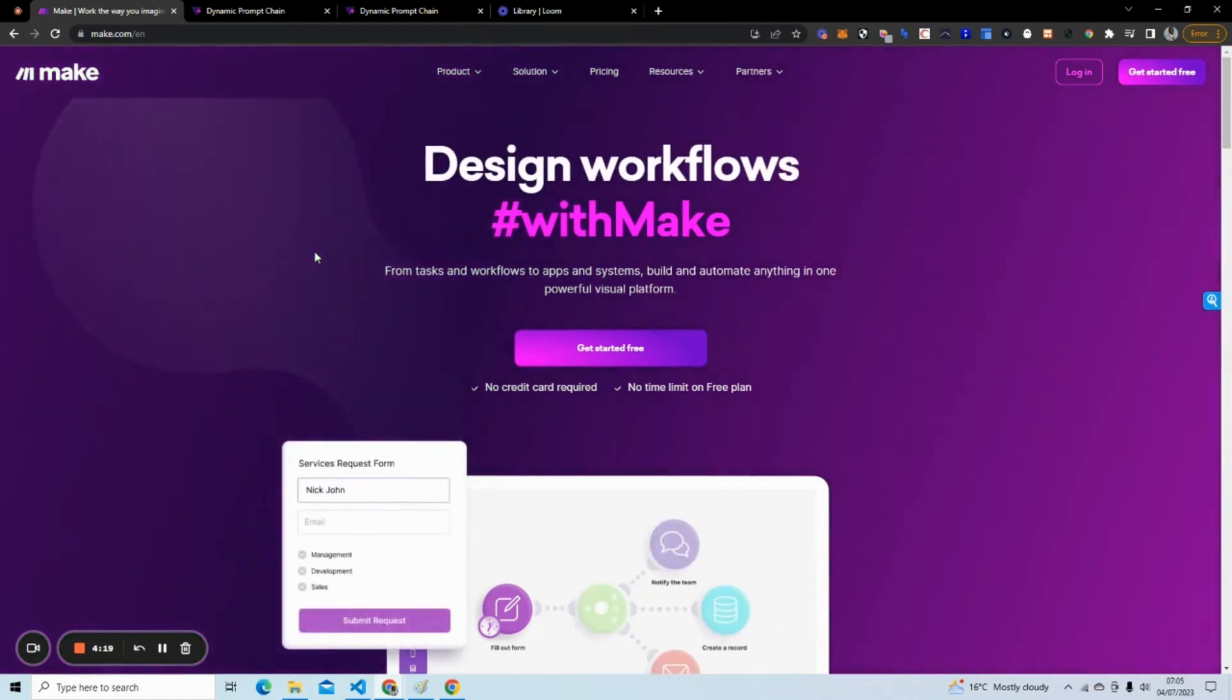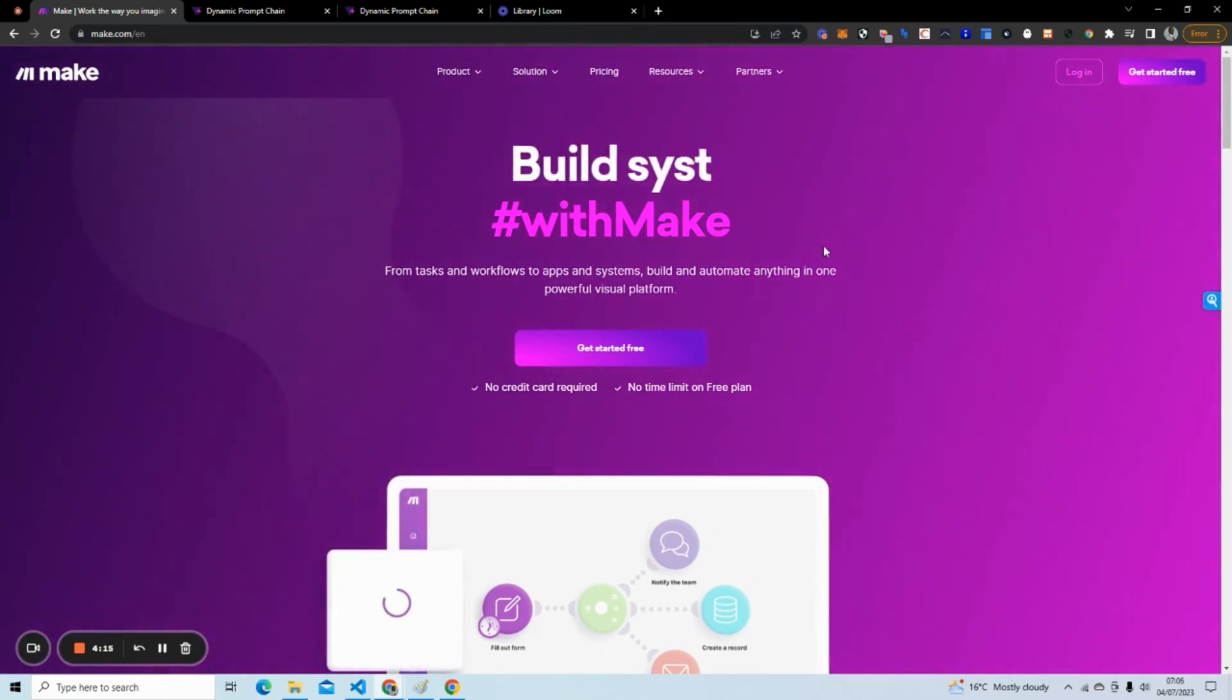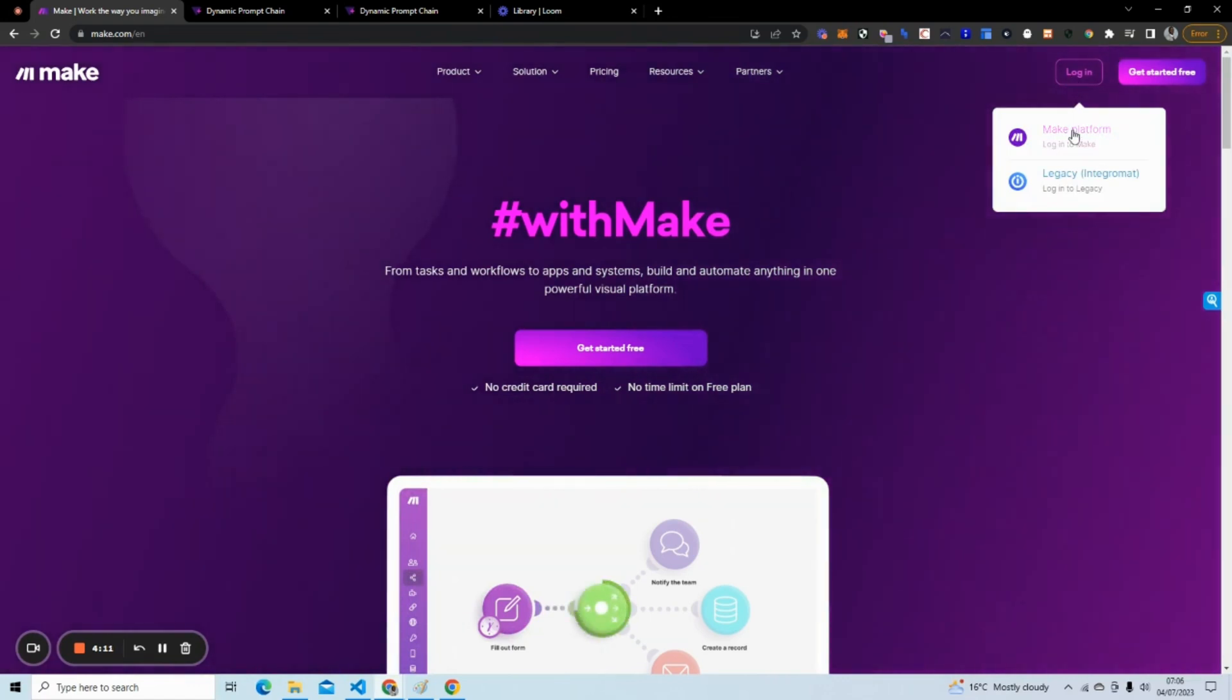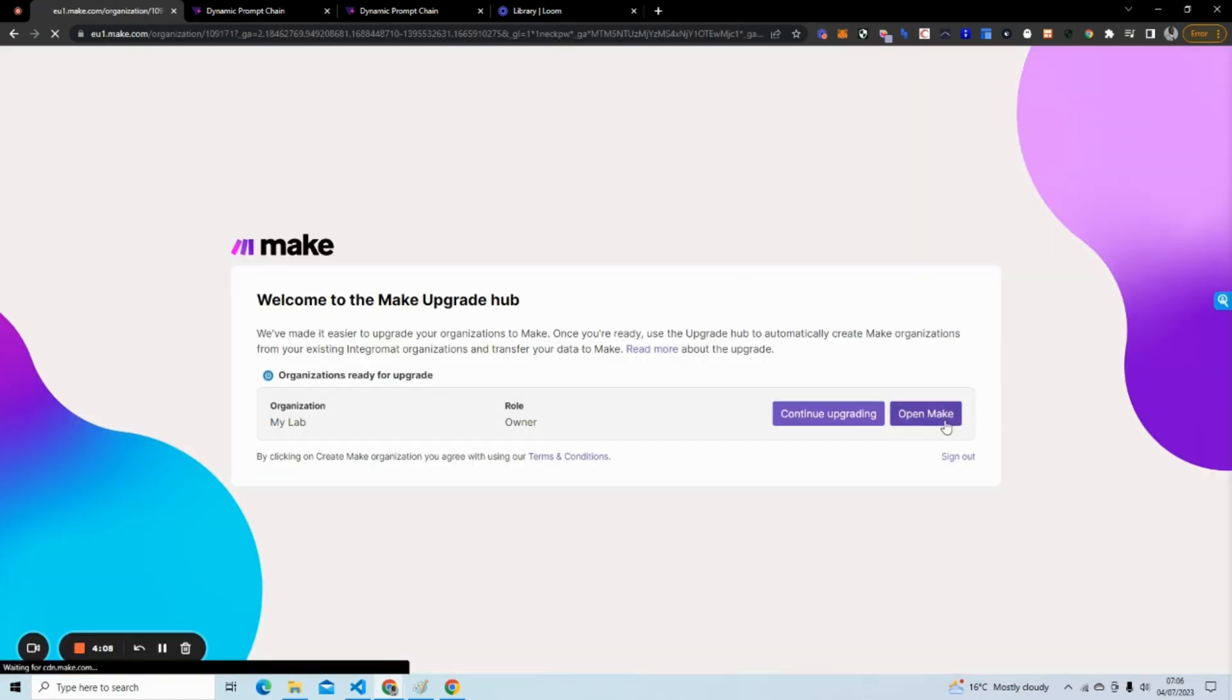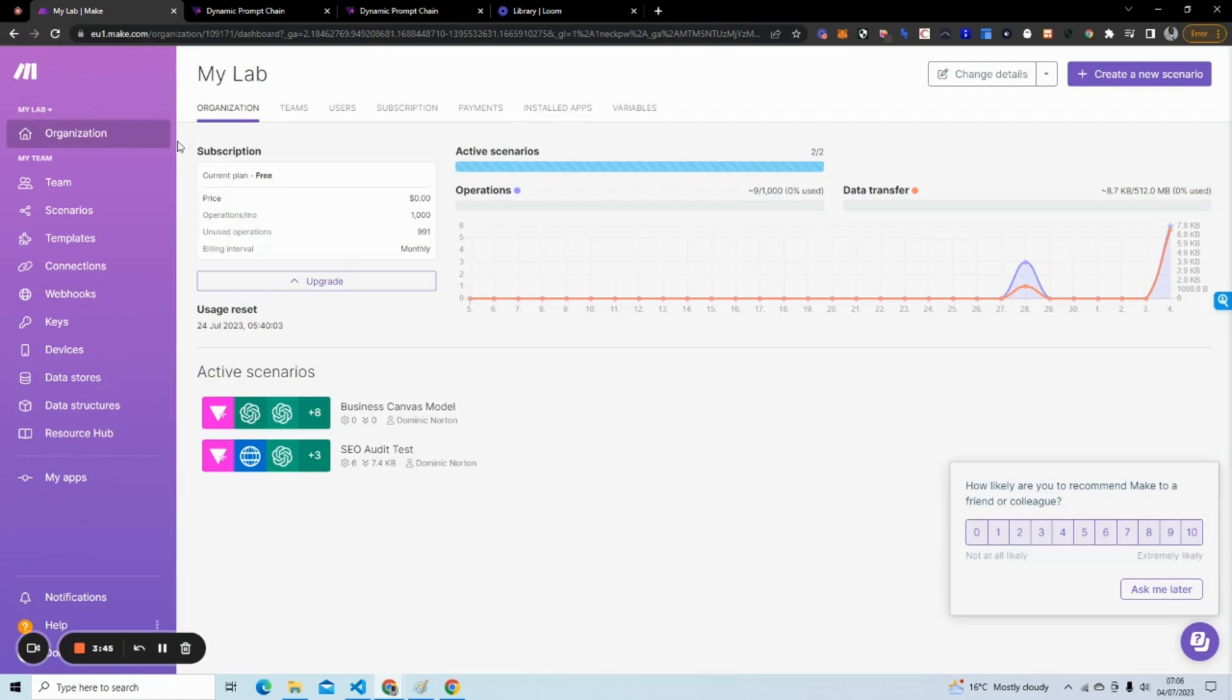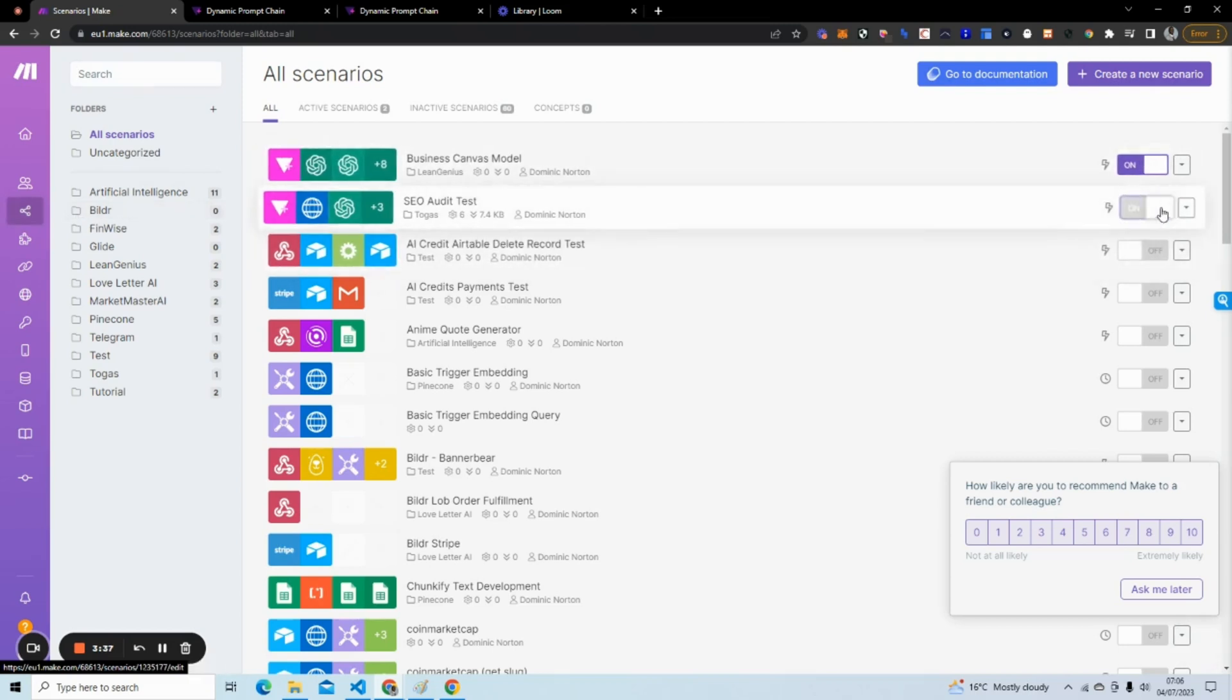So you'll see shortly what this actually means. To do this, I'm going to use Make. Make is a cost-effective automation platform and I'm just going to log in. I'm also going to use Tally just to take the user input. Tally is a questionnaire or survey platform where you can create questions and take input.